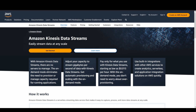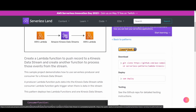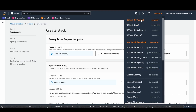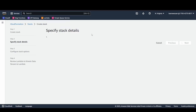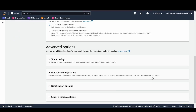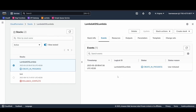Coming back to our tutorial — this is a SAM template. I will click on the 'Launch Stack' button to have the infrastructure ready in my account. I'll change the region to US East 1 (North Virginia), scroll down, click Next, give a meaningful name, click Next, scroll down, check the three checkboxes, and submit.